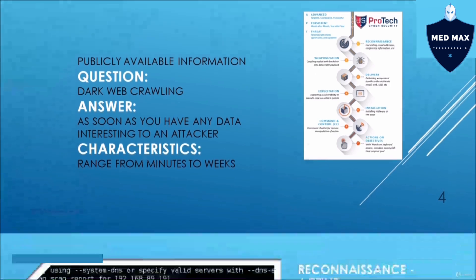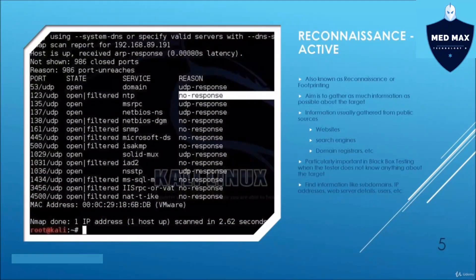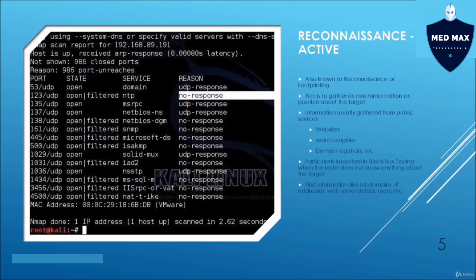Active reconnaissance means we are probing the system directly. When you look at nmap, which we've used in a number of tutorials, we're trying to get details about the services, systems, and servers available inside a particular enterprise. We are probing directly into the system, doing fingerprinting, and pinging the system to find out more details. Active and passive reconnaissance are very different in terms of how we find out these details.